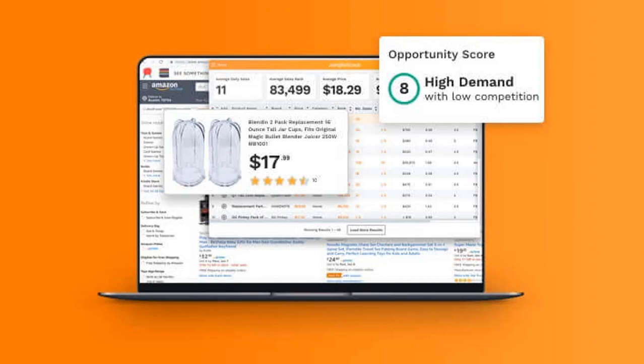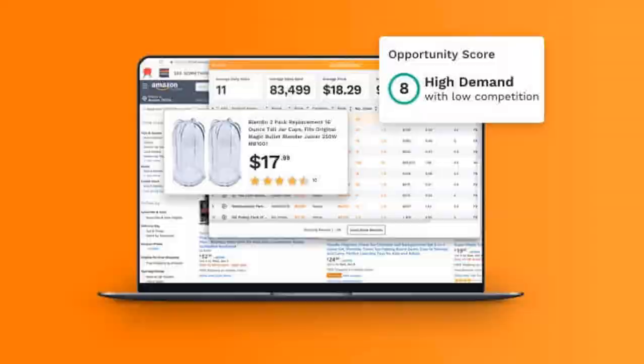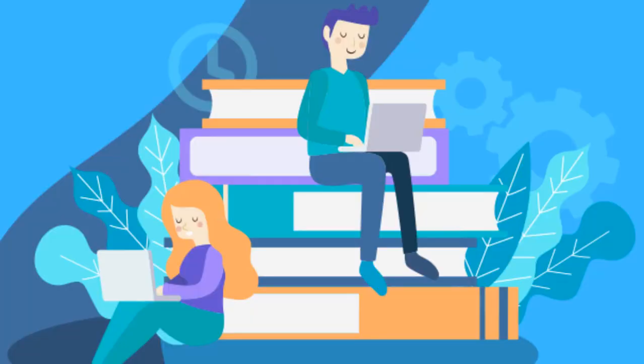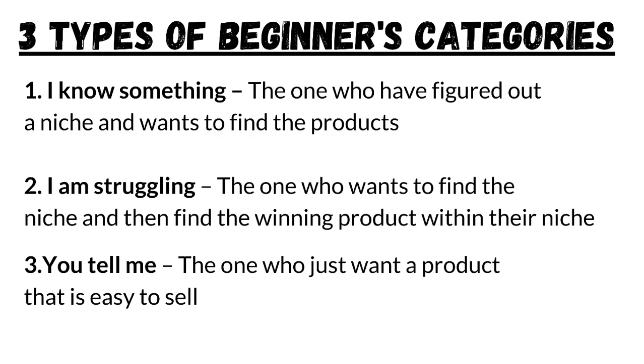JungleScout is one of the best product research tools for Amazon that I have ever used. I have been associated with the ecommerce industry for quite some time and I totally understand what a beginner goes through when it comes to finding a winning product for their store. So keeping that in mind, I have categorized beginner sellers into three different categories.